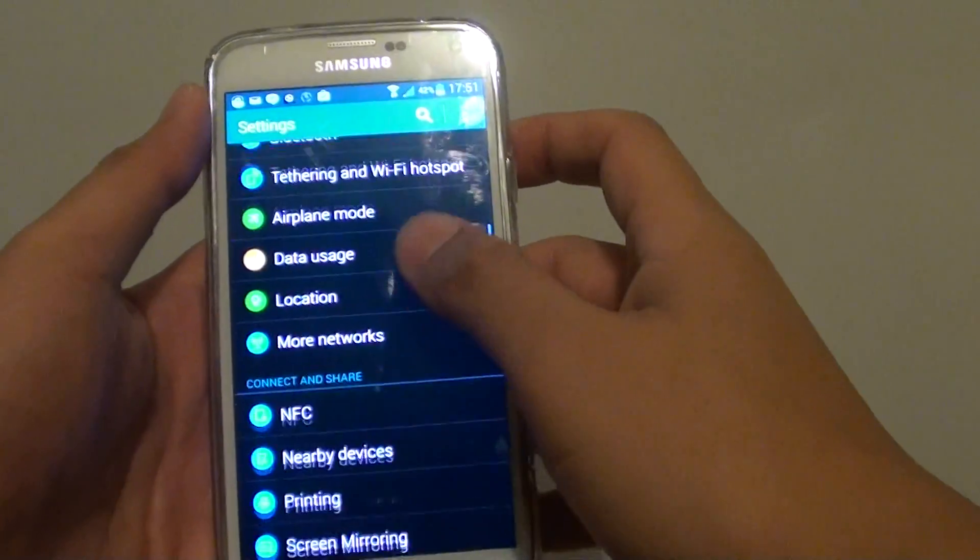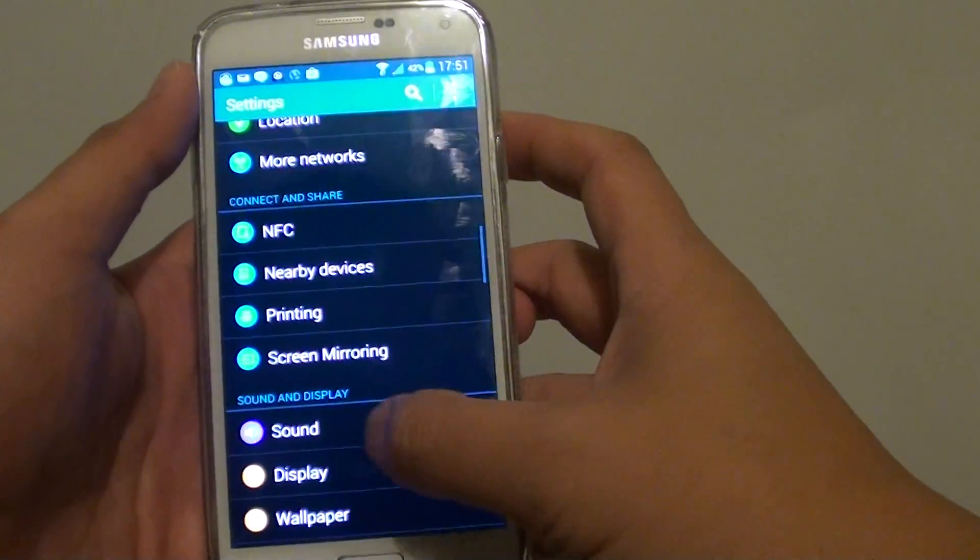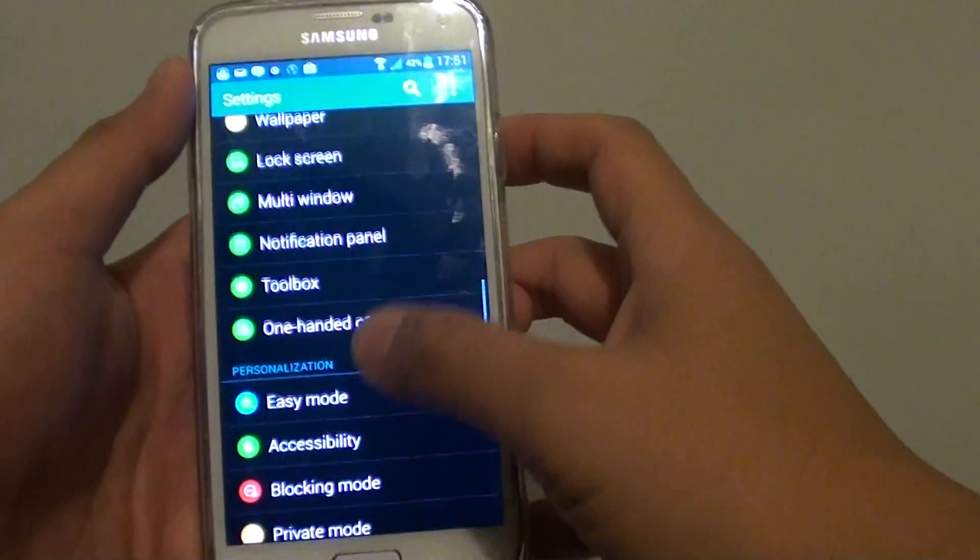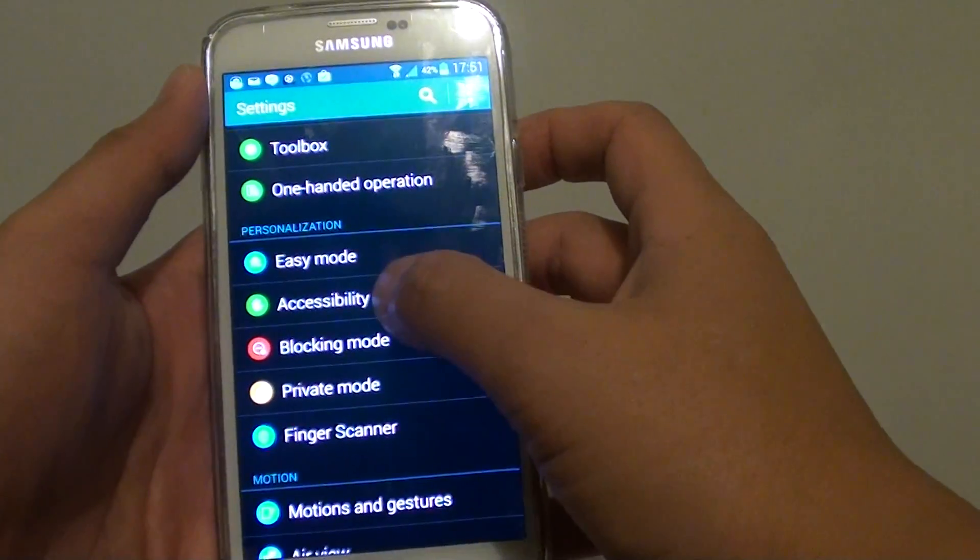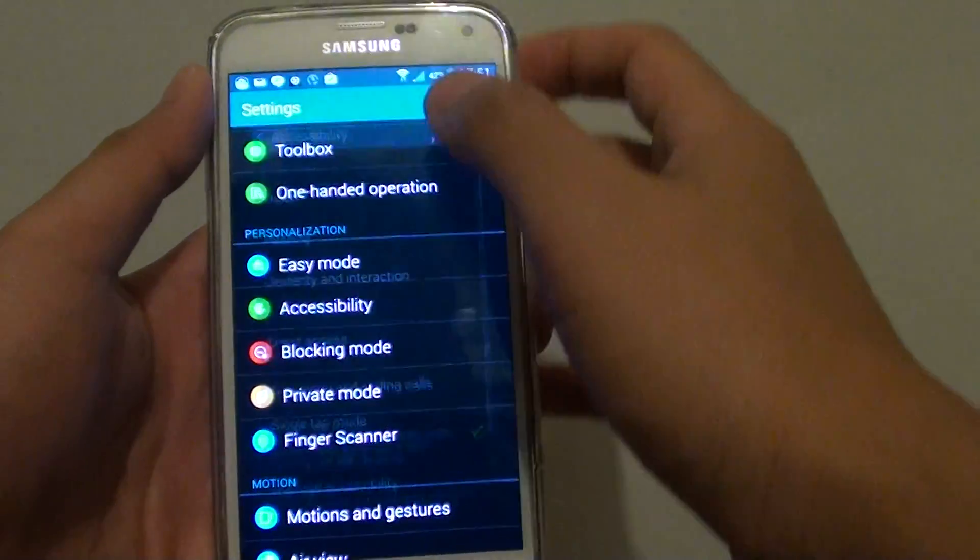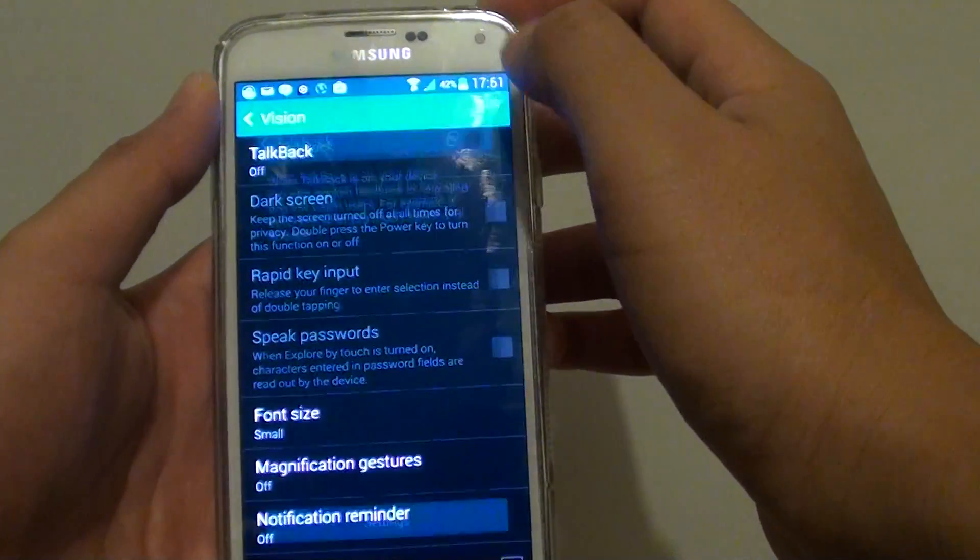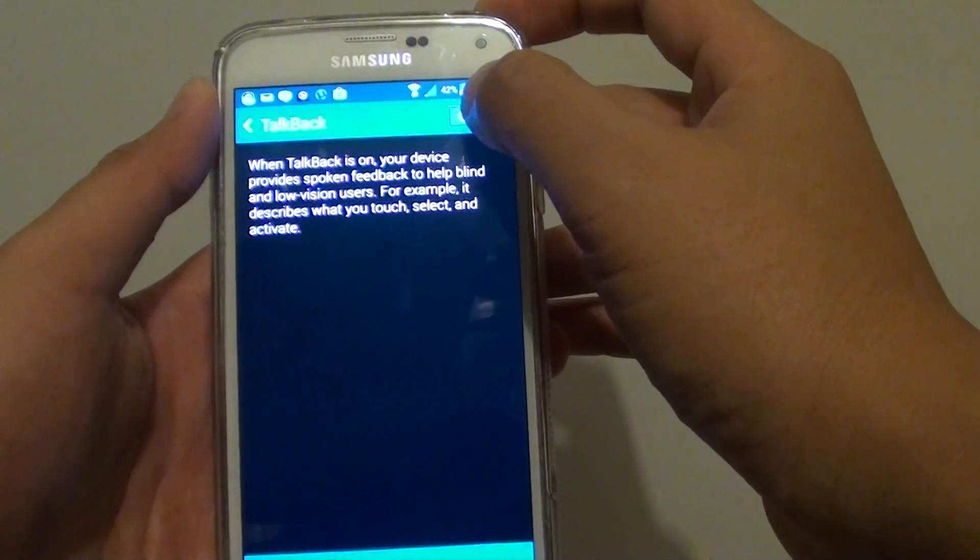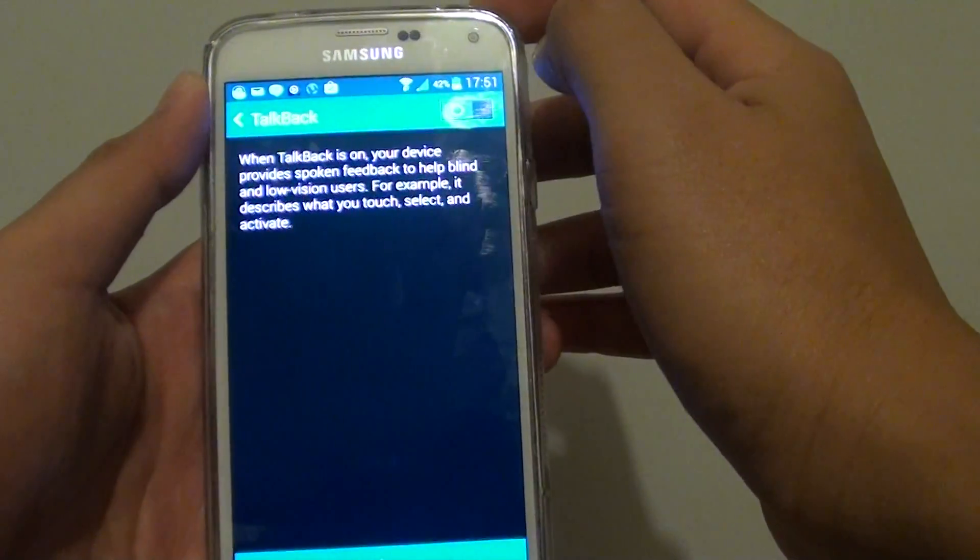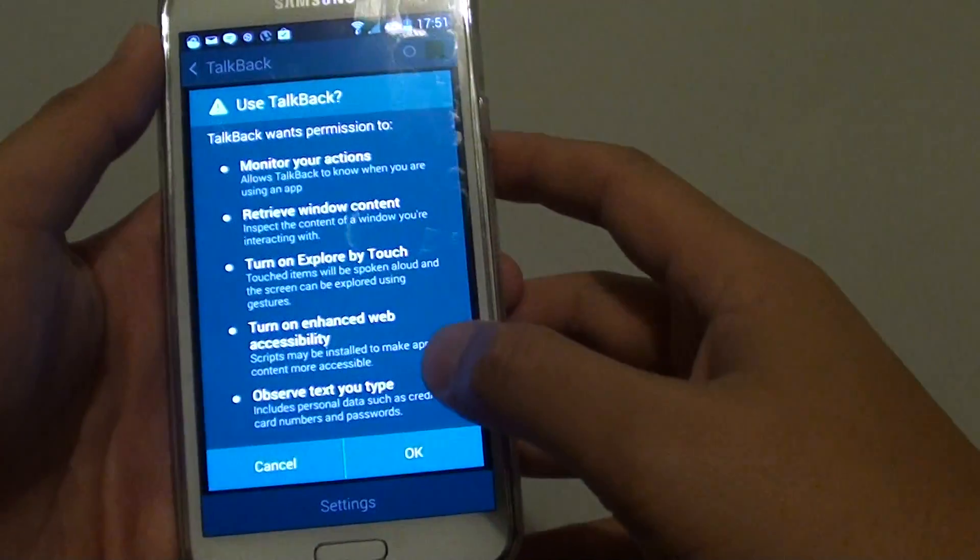Then scroll down to the personalization section and tap on accessibility, tap on vision, then tap on TalkBack, and you can select the switch to the right to turn it on.